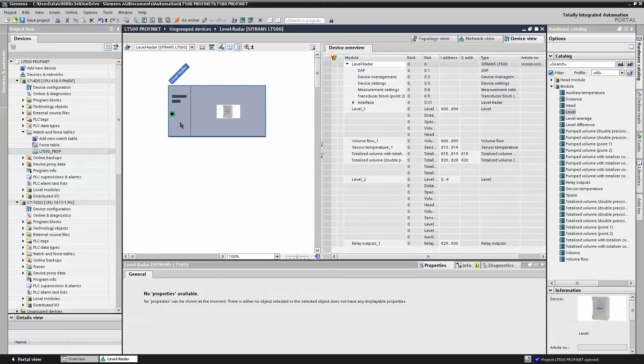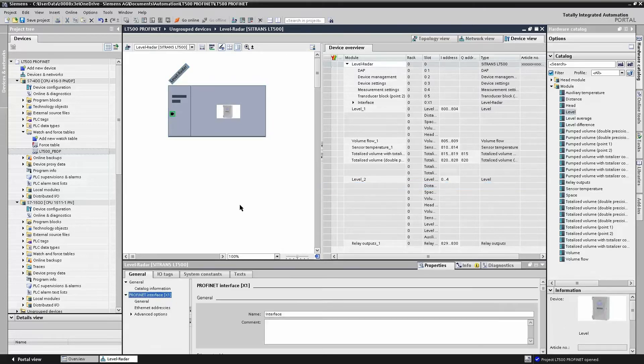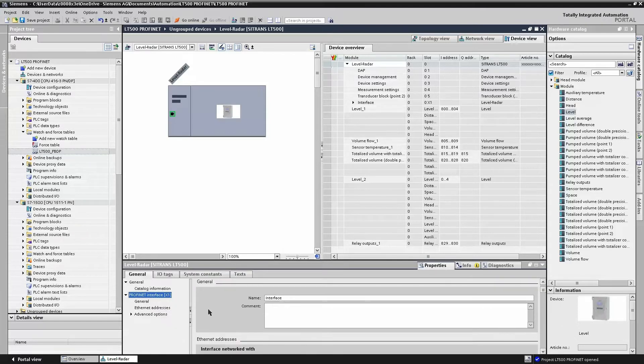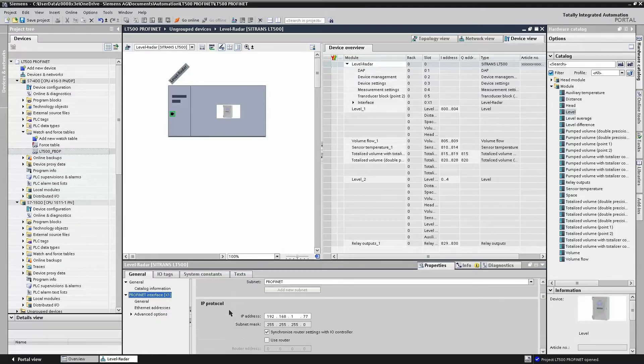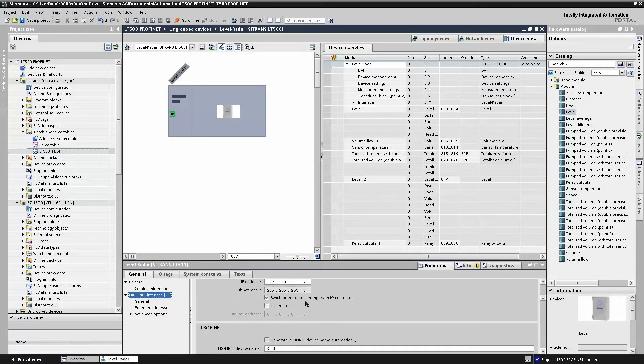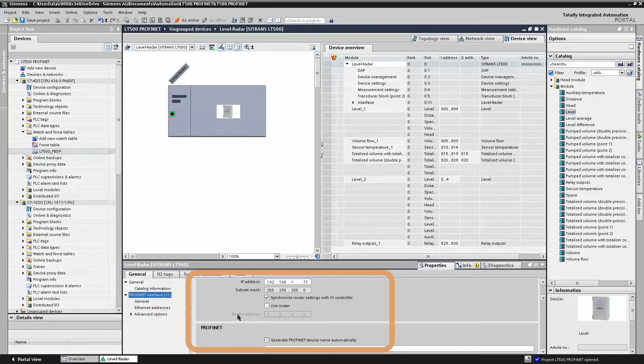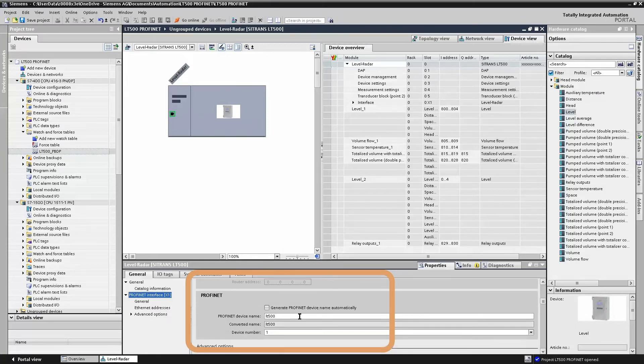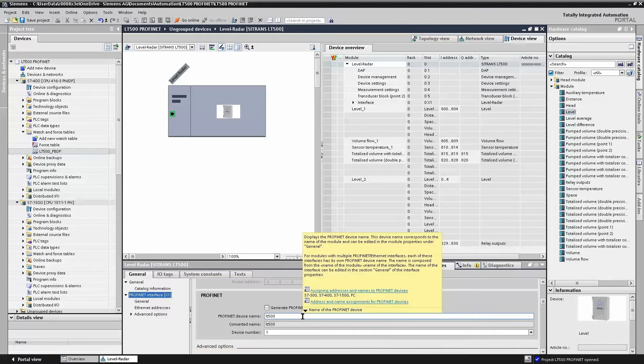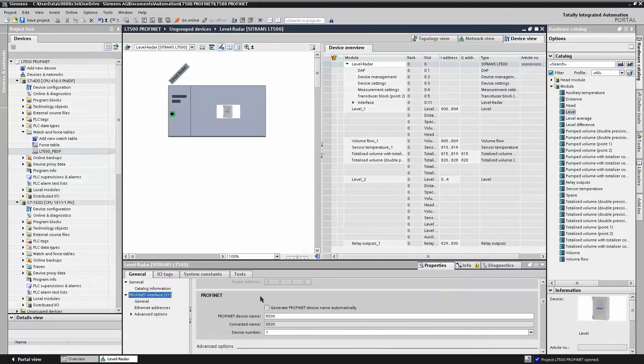All that's required to do next is to add the IP address and the device name. So if we look at the LT500 properties, we enter the IP address and we enter the device name. The device name will be used by the IO controller to identify the LT500, and then the IO controller will issue the IP address.